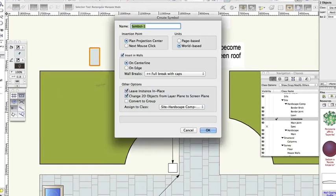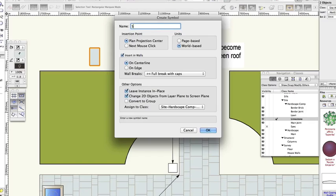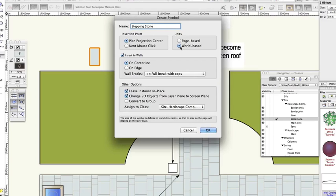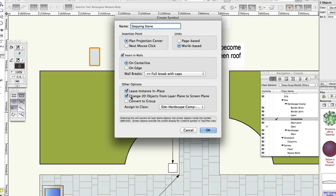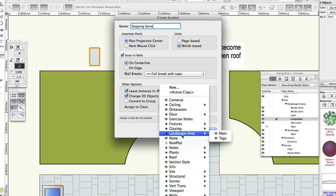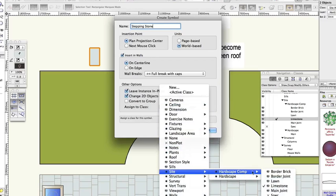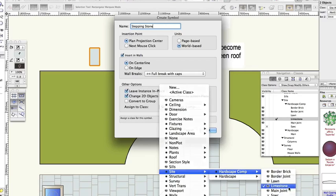Name, Stepping Stone. Insertion Point, Plan Projection Centre. Units, World Based. Leave Instance in Place, Check. Change 2D objects from Layer Plane to Screen Plane, Check. Assign to Class, Site, Hardscape Comp, Limestone. Click OK.